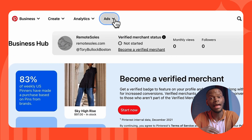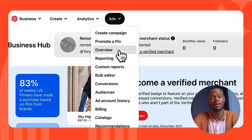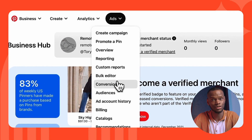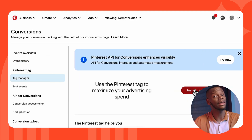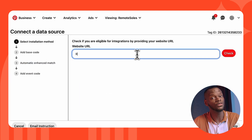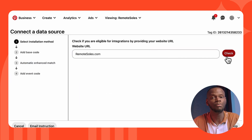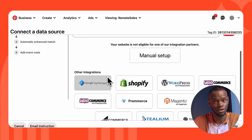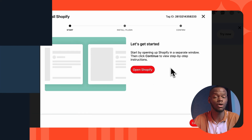To set up the Pinterest tag, click Ads at the top of your screen, then click Conversions. If you've already claimed a domain and it's eligible to use with an integration partner, you'll see those partners listed below — click one to view instructions and get started.